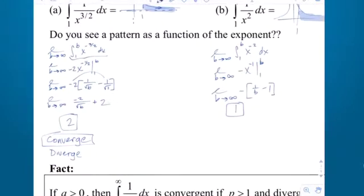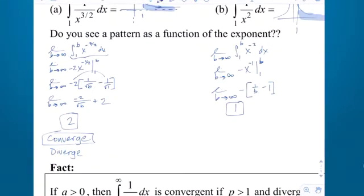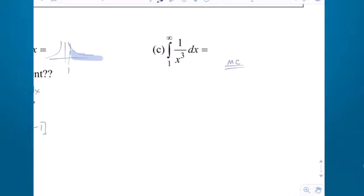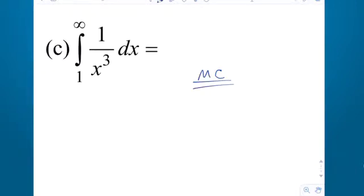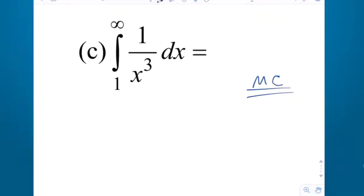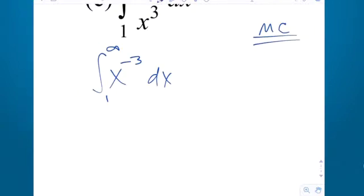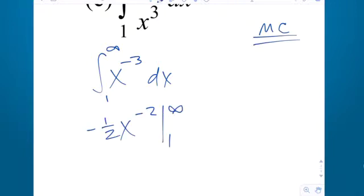On the free response, the evaluation has to come from a limiting process — you have to rewrite the limit. But on multiple choice where your work is not graded, you don't need the extra limit notation. So the antiderivative of x to the negative third is x to the negative second with a negative 1 half in front, evaluated from 1 to infinity.